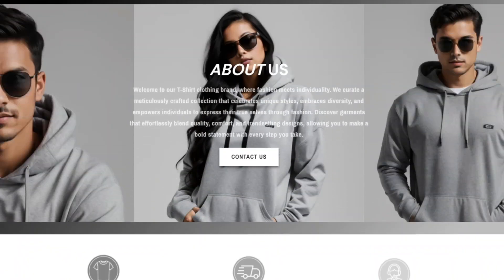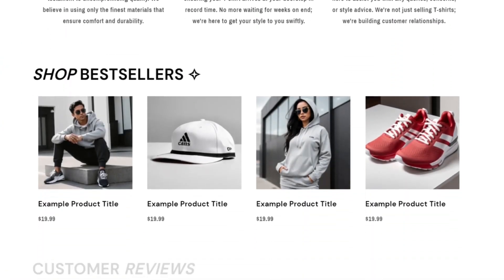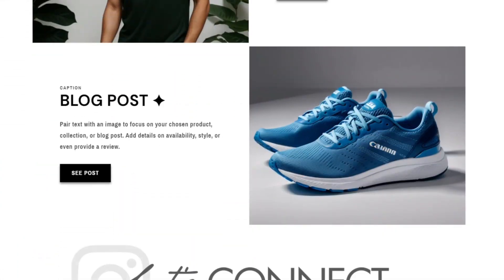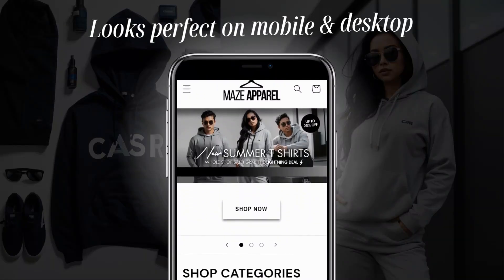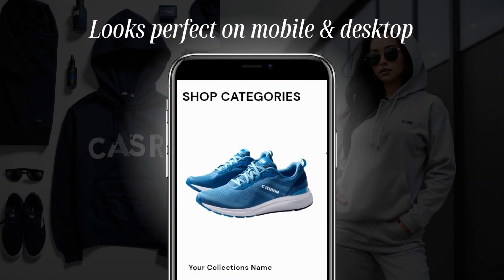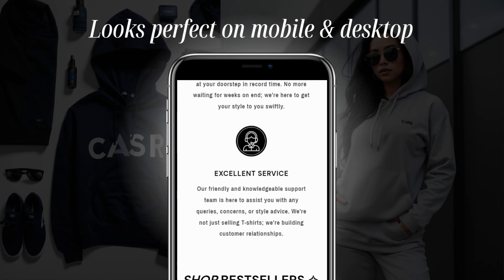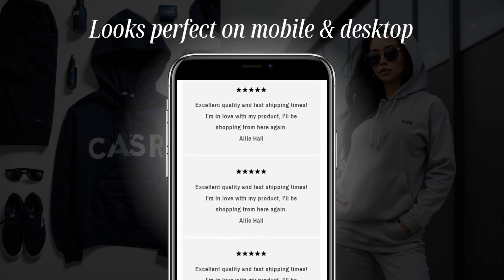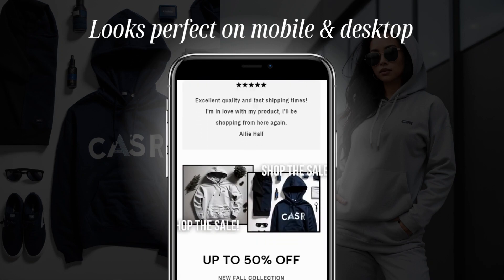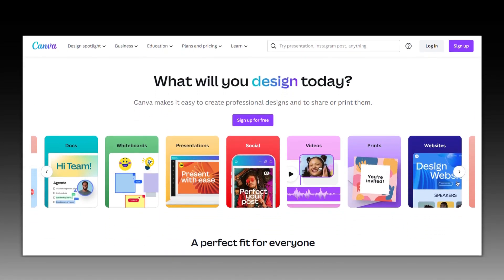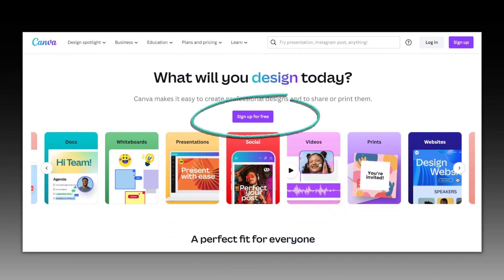Hey guys, welcome back to my channel. My name is McKenna and in today's video I'll be showing you how I designed this minimal Shopify website that can be optimized for t-shirt clothing apparel and many other business types. This website is also optimized to look perfect on desktop and mobile devices. In this tutorial I'll be using the software's Shopify and Canva.